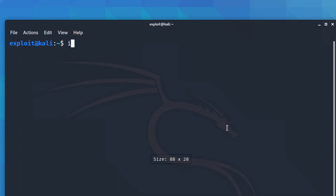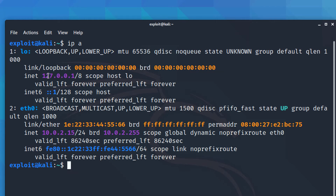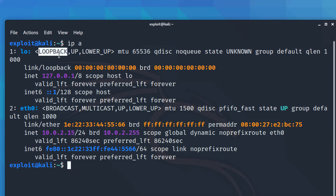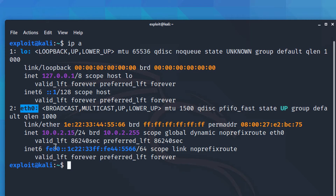I'll type `ipa` to see my IP. This is my loopback address 127.0.0.1, and this is my IP that is 10.0.2.15. Remember, this is the eth0 address — this is a Linux virtual machine, and 10.0.2.15 is a private IP address.